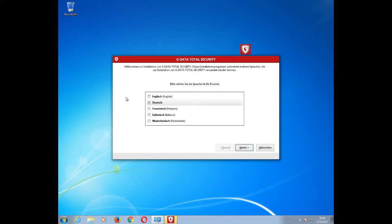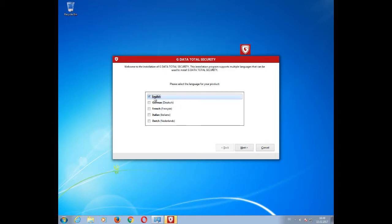In this window, you can select which language should be displayed when accessing your GData software. We will select English and click on Next.